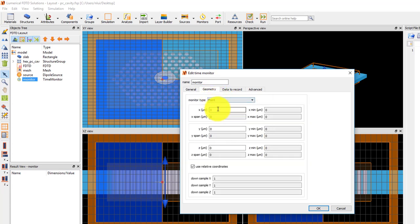In the geometry tab, set the x, y, and z position of the point monitor to 0.1 microns.